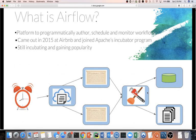Think of Airflow as an alarm clock. In this diagram, this alarm clock says it's time to trigger a pipeline. A pipeline can contain several different tasks. You can choose to have a task execute before another task, or you can have several tasks execute in parallel.